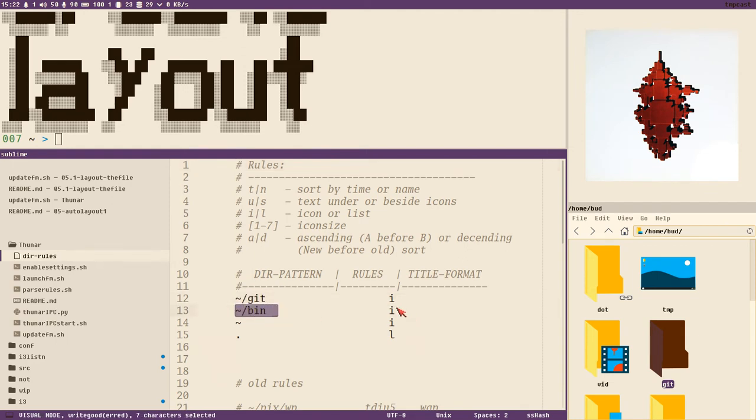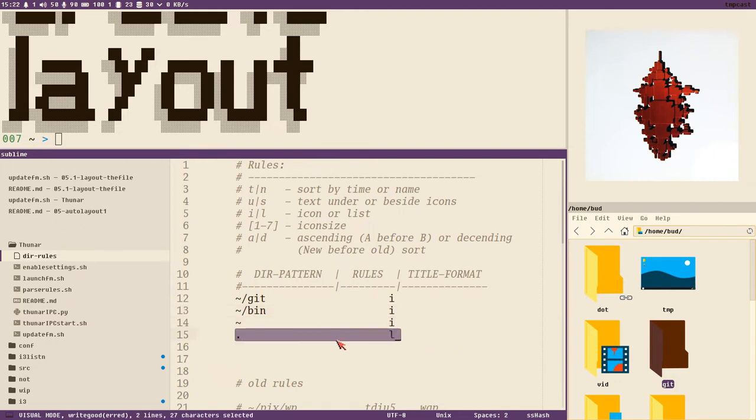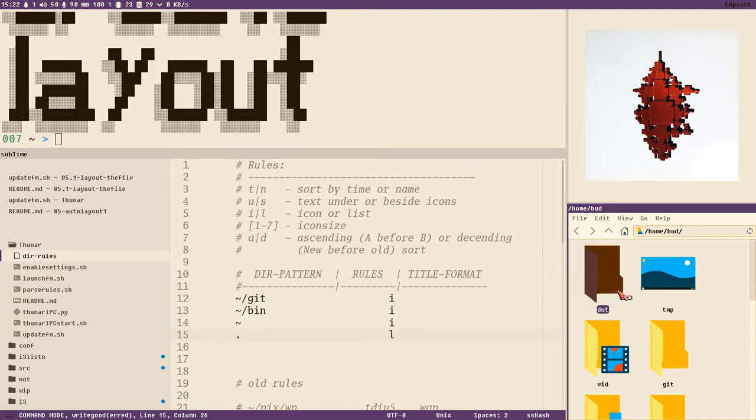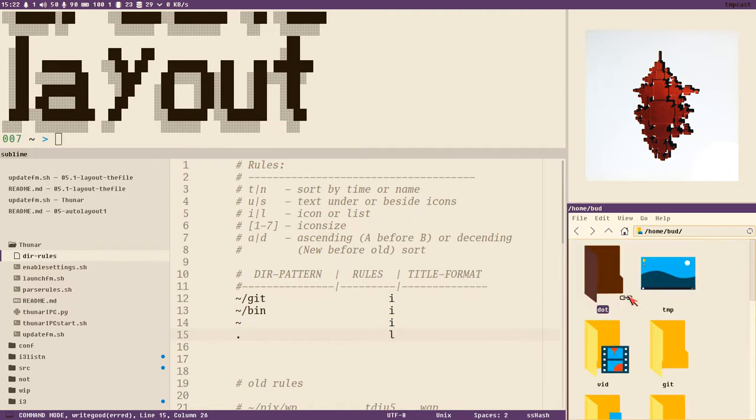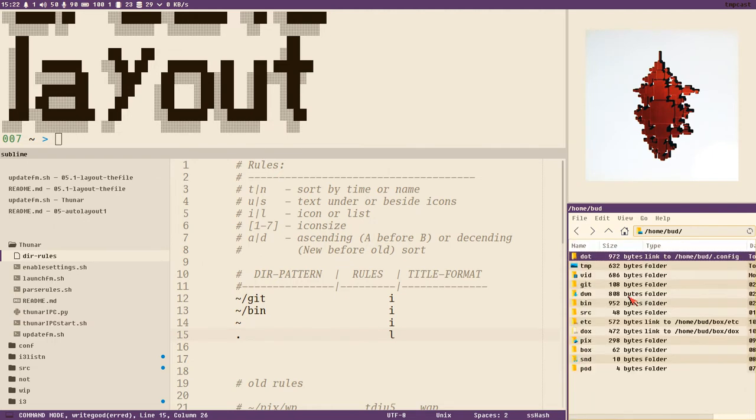An icon view, list view - Control 1 is icon view, Control 2 is list view. One, two, one, two, one, two.